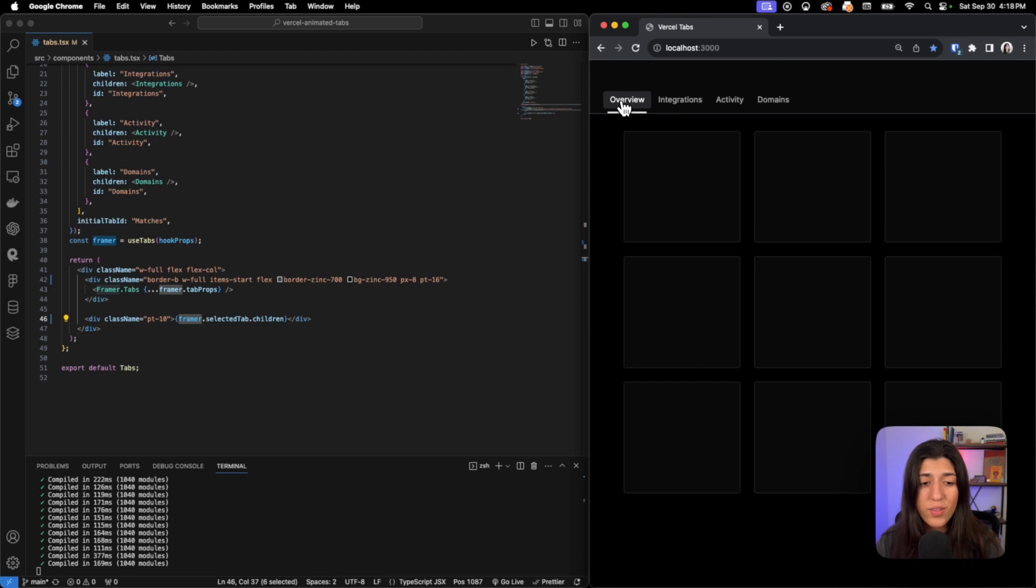And yeah, that's how you create the Vercel animated tabs. Thanks for watching! That's it for this video. Everything that I talked about is going to be in the description below. If you have any questions, feel free to leave it in the comment section or join our Discord community.